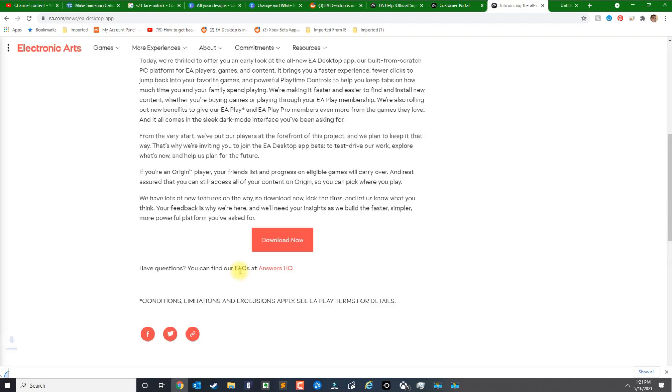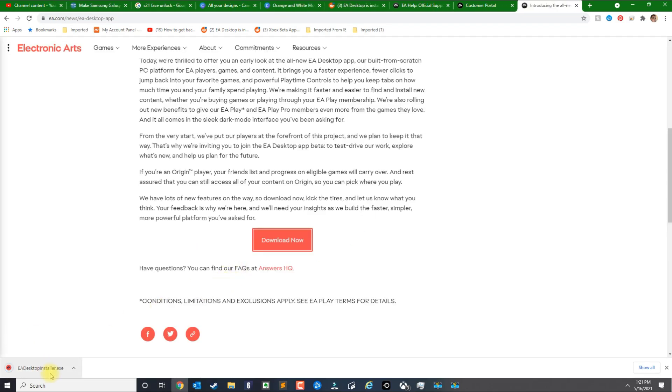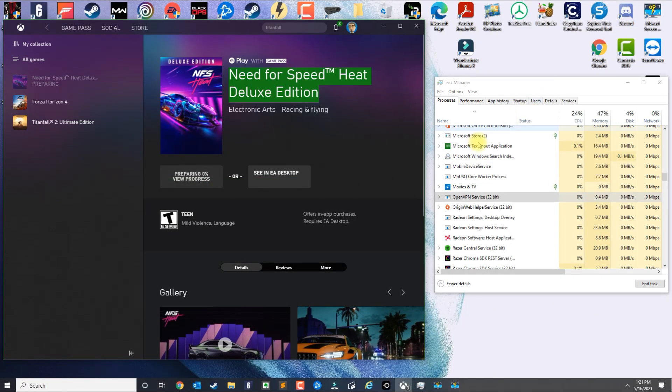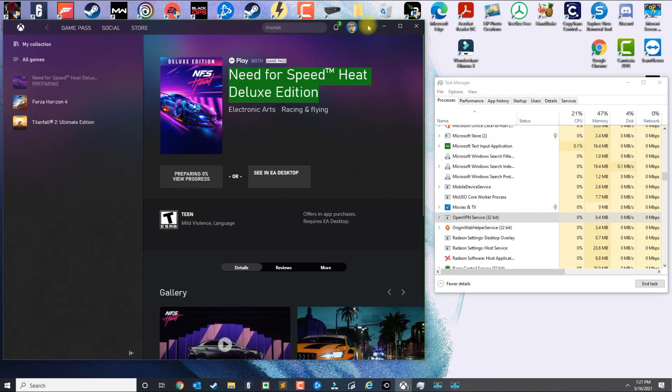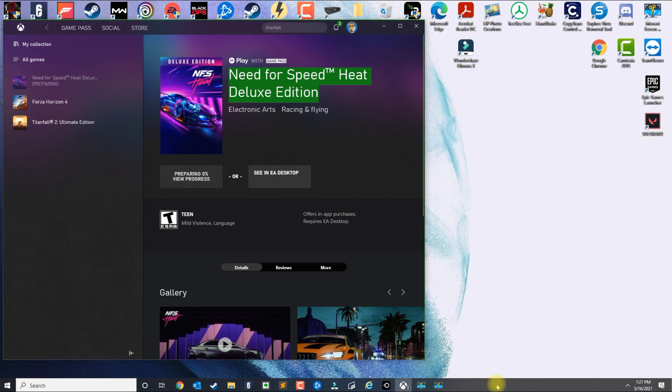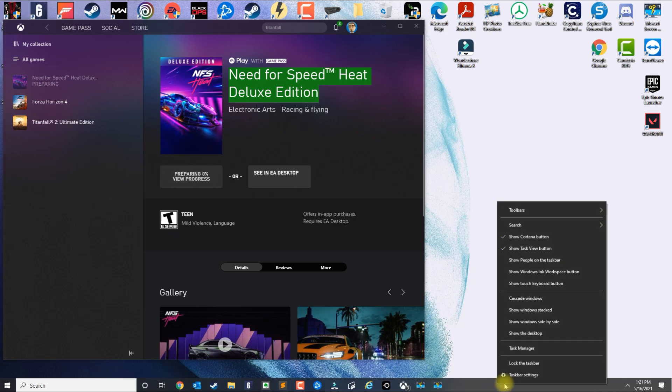Once you install the application, I did find out that Origin conflicts with the EA Desktop application. So what you want to do is right-click here or press Ctrl+Delete and then go to the Task Manager.